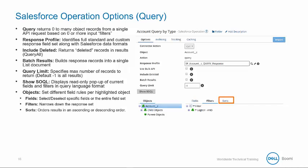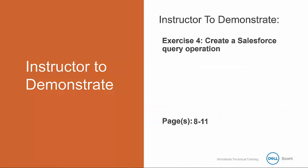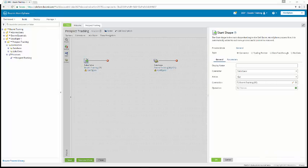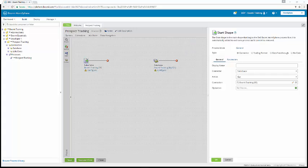I'm going to demonstrate exercise four, creating a Salesforce query operation. So in exercise four, we're creating a Salesforce query operation. So in this exercise, queried account and contact information is going to be returned based on the record's unique type.